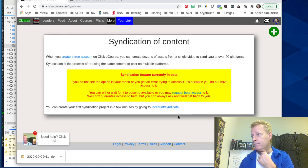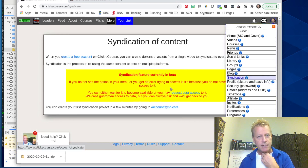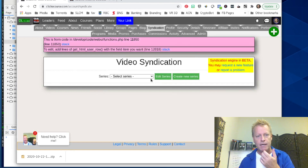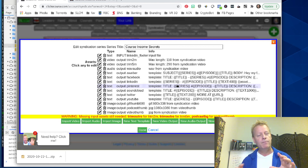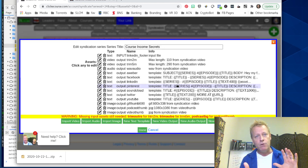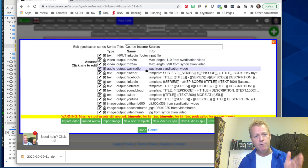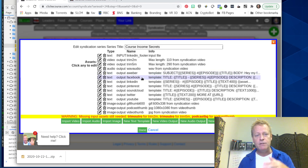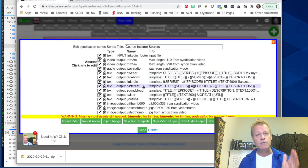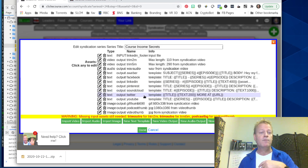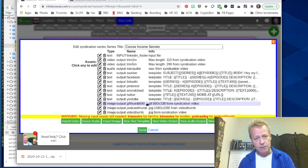Here's how it works. If I go to the syndication page on the site, I can create a new series or choose an existing one. The way it works is you create a series or a show — in my case, Course Income Secrets. Every single time I create a video, I want to generate all these pieces of assets: a trimmed two-minute video, a trimmed five-minute video, the wave audio file, text for my Aweber email list, text for Facebook, LinkedIn, Pinterest, SoundCloud, YouTube, Twitter, and then a GIF image, a podcast image, and a video thumbnail.